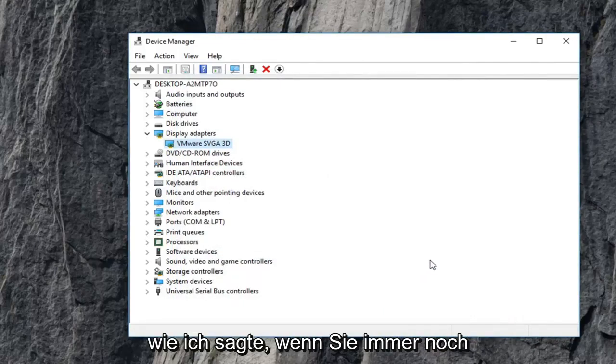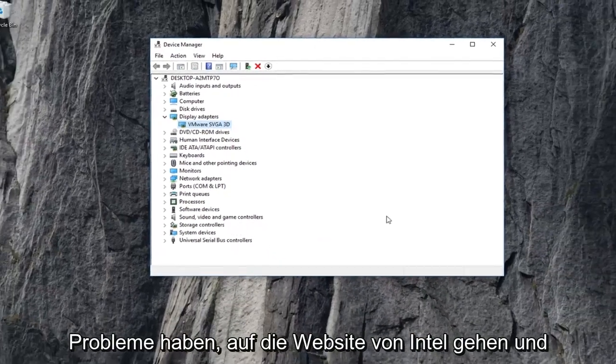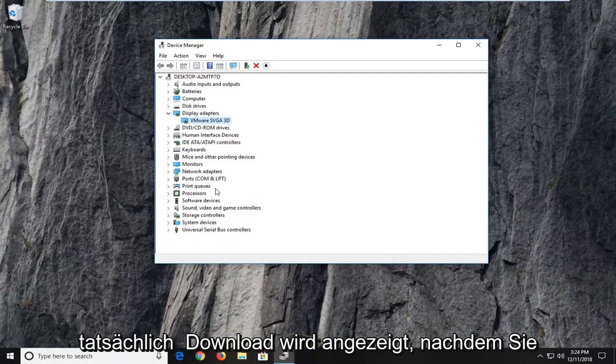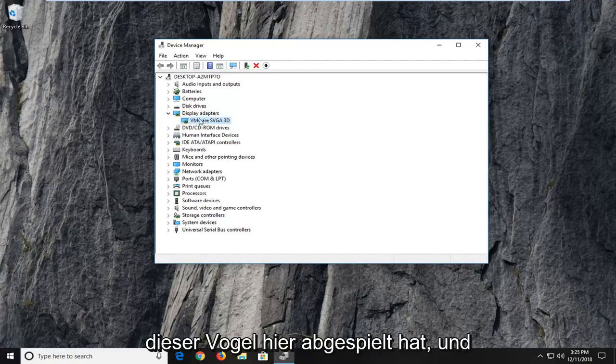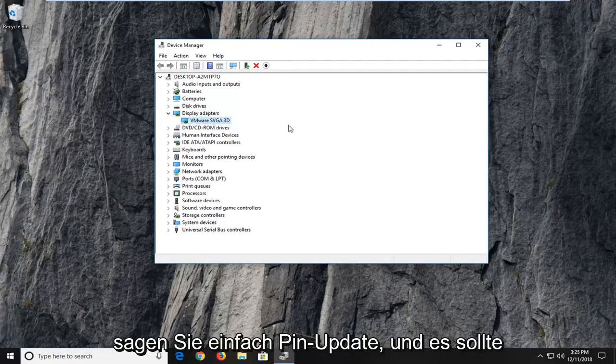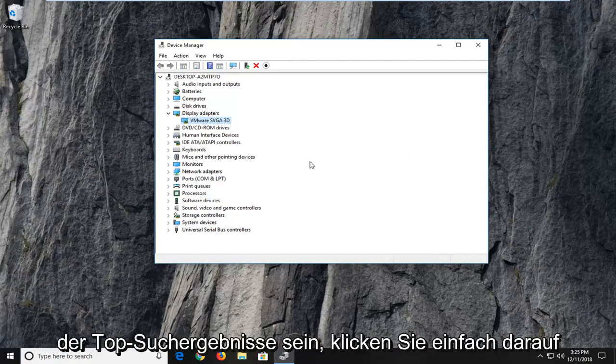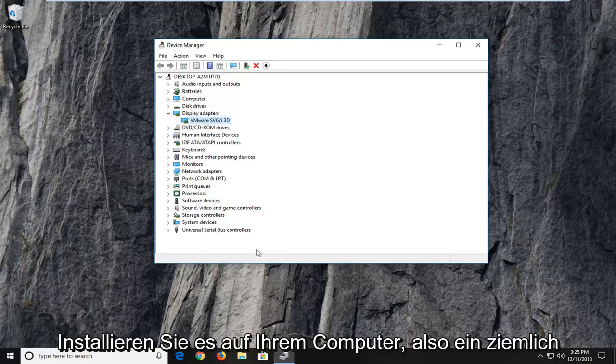And then, like I said, if you're still having problems, go on to Intel's website and actually download the display adapter. So just go on Google, type in whatever the display adapter is listed here and just type in update. And it should be from an Intel website, should be one of the top search results. Just click on it and let it run the automatic utility to install it onto your computer.